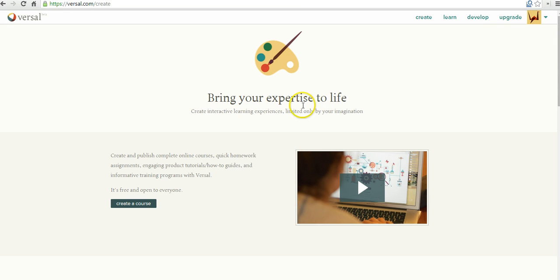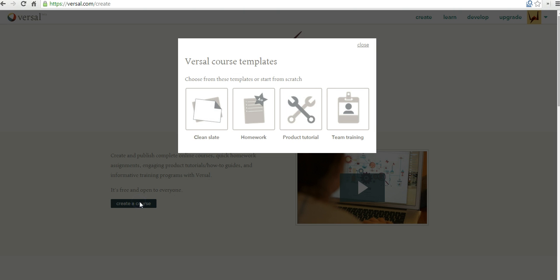I'm already signed into my account, and I selected the Create tab. Now let's create a course. We're going to use the clean slate, or the blank slate, to create our course.